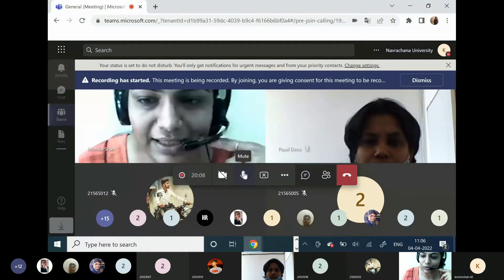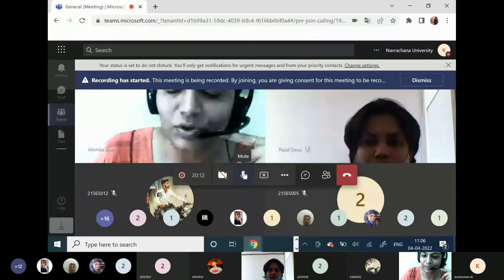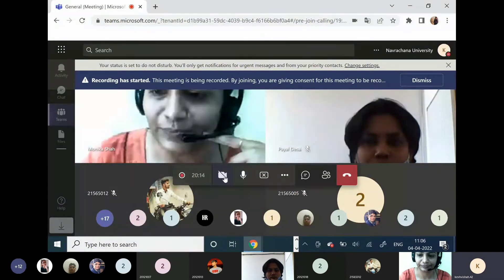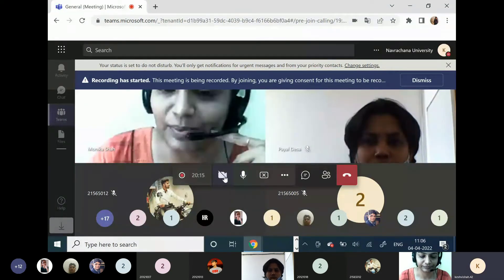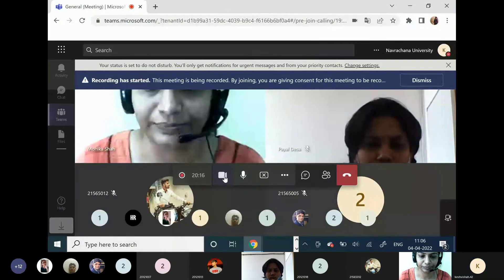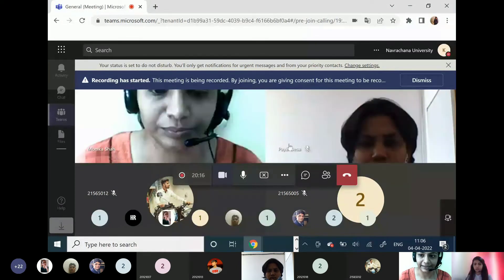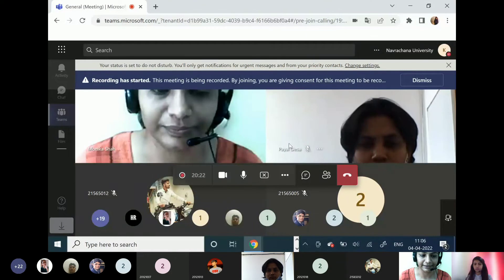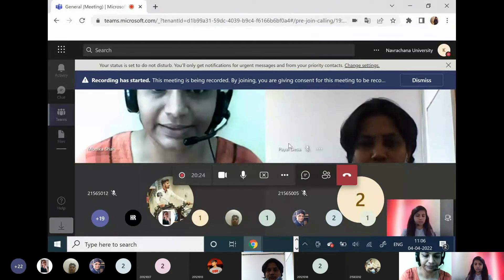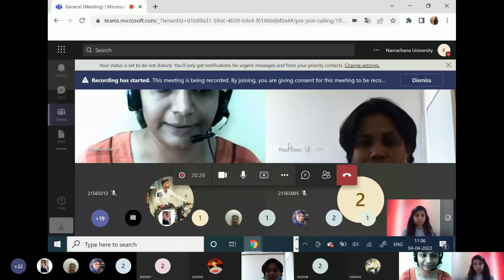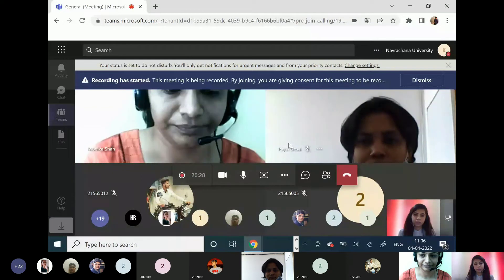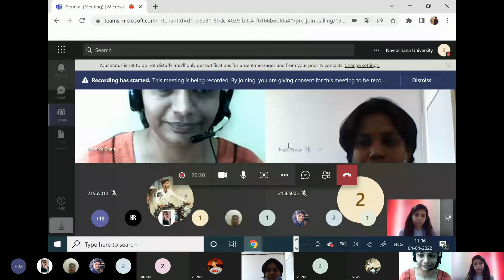Over to you, Keshwi. You can start your presentation now. Thanks a lot, ma'am. I want to thank Navrashna for giving me this opportunity, especially Monica ma'am.